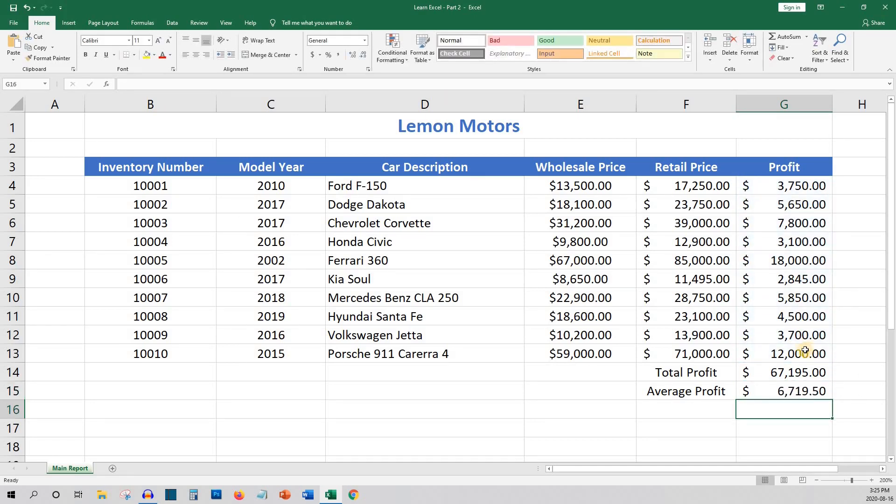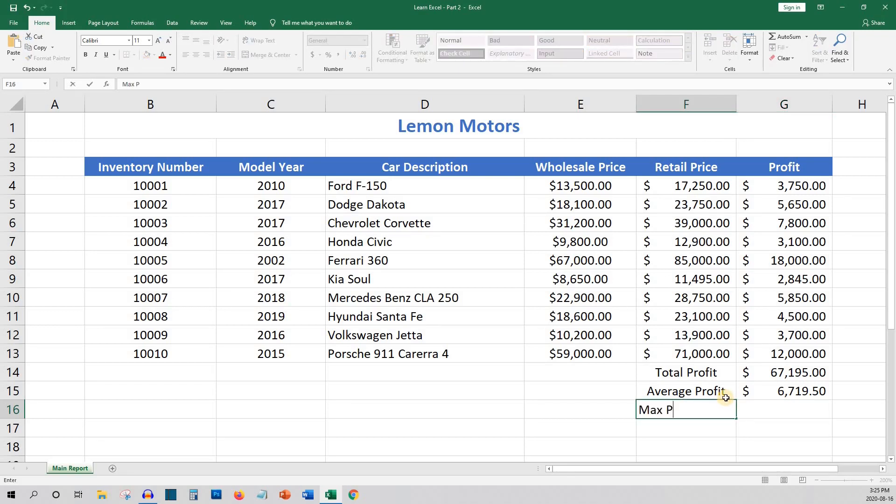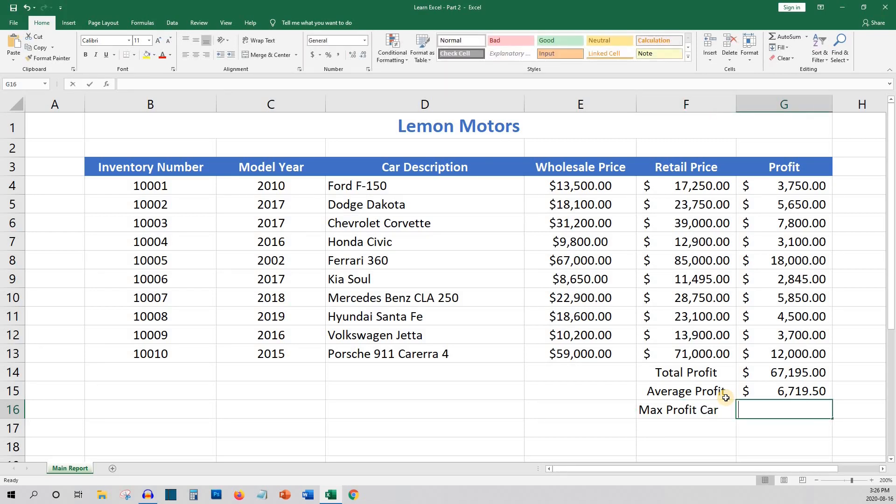Next we may want to know the vehicle with the highest profit. For this we'd use the max formula. This would be equals max, open bracket, and again we could use the range or highlight the cells and click enter.